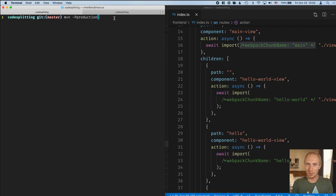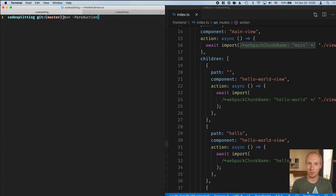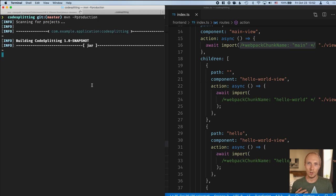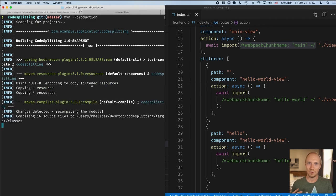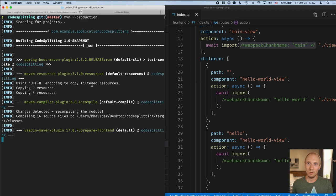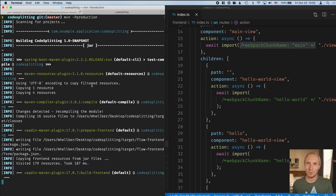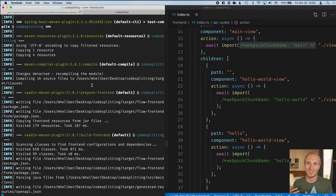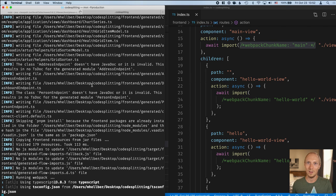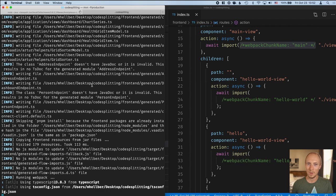So normally you'd start a Vaadin Fusion application just with Maven. But in this case, we're going to run it using production mode because that one will give us a production optimized build of the front end bundles. During development time, those bundles can be several megs and it doesn't give you a realistic idea of how big the bundles will be in production. So it's better to do the optimization work with production mode enabled.